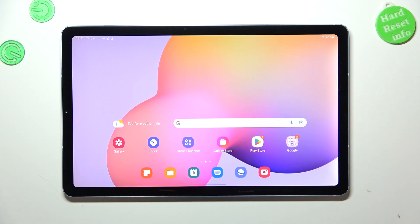Hi everyone, in front of me I've got the Samsung Galaxy Tab S6 Lite, and let me share with you how to show the battery percentage on the status bar on this device.